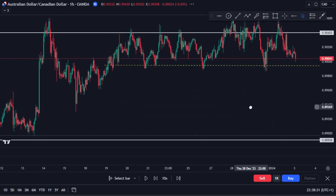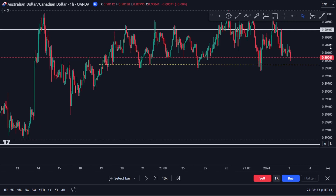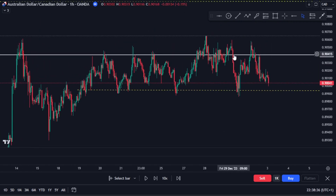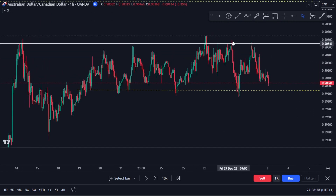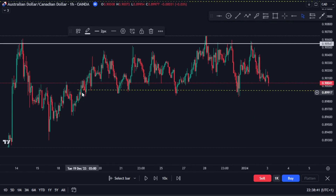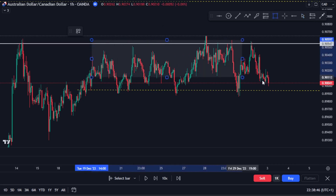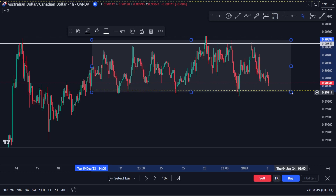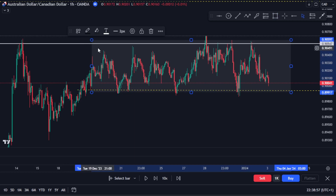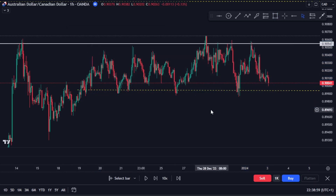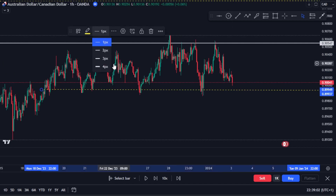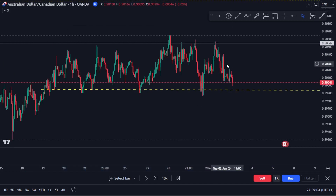On the one-hour timeframe, we have an area of resistance at the top and an area of support below. A ranging market is always between a support and resistance area — the yellow line is your support and the white line at the top is your resistance. As range traders, what we are waiting for is this market to break out of either level.